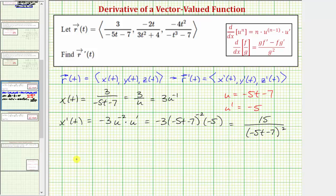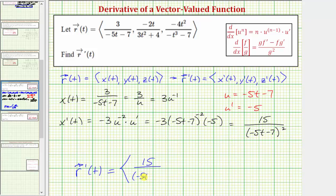So for r prime of t, we now know the x component is 15 divided by the quantity negative five t minus seven squared. And now let's find y prime of t on the next slide.